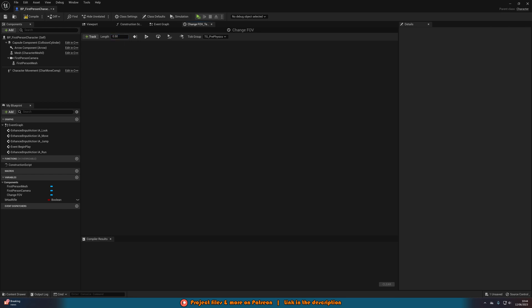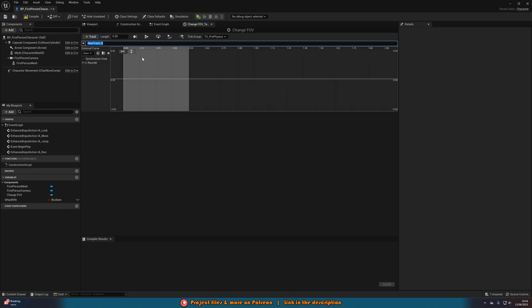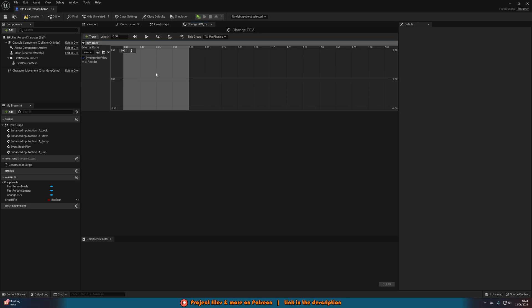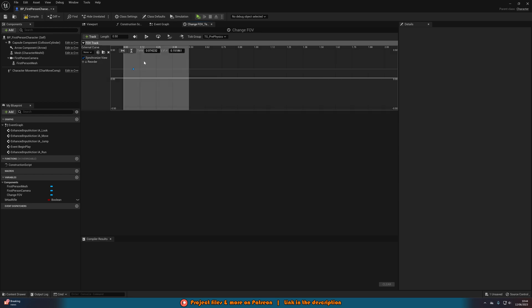The length in here I'm going to set to 0.5 as I want this to be done very quickly, but you can set this to whatever duration you want. Then we're going to add a track, add a float track and I'm going to name this one FOV track as that makes the most sense for me. I'm going to right click on here add key to curve float with a time of 0 and a value of 0.